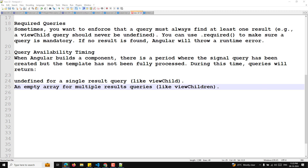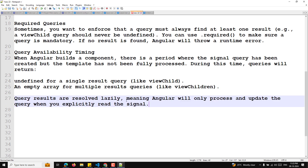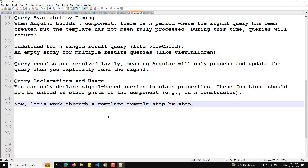Query results are also resolved lazily, meaning Angular will only process and update the query when you explicitly read the signal. For query declaration and usage, you can only declare signal-based queries in class properties — these functions should not be called in other parts of the component, such as in a constructor.